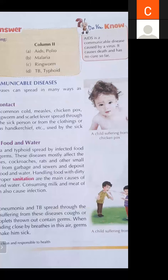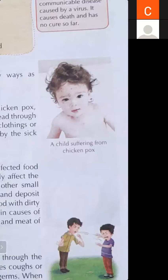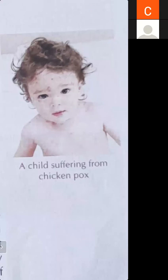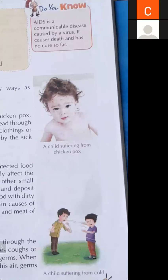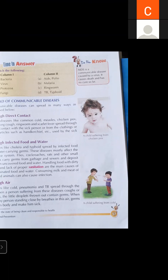If a child is having chicken pox, look at the diagram — there will be red spots on the face and body. Those red spots are known as chicken pox. Measles is also similar to chicken pox. These are some diseases which can spread from one person to another.